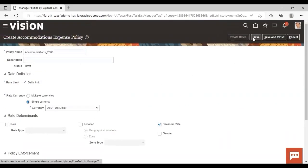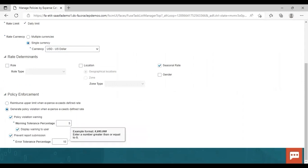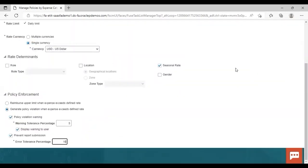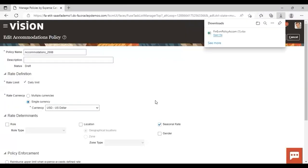What you need to do is save this and the policy will get activated. I'm giving the error tolerance as 10 here — the warning tolerance should be smaller than the error tolerance. Now just save it. After saving, click Create Rate. A spreadsheet is downloaded and by using that spreadsheet you can create your rate. Since I selected seasonal rate, you can go to that spreadsheet and enter the seasonal rate details there.